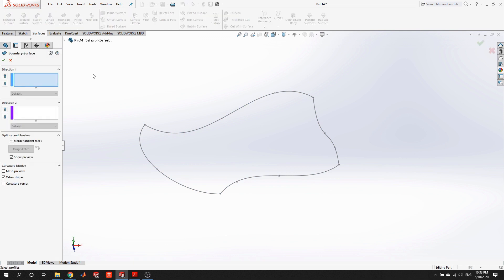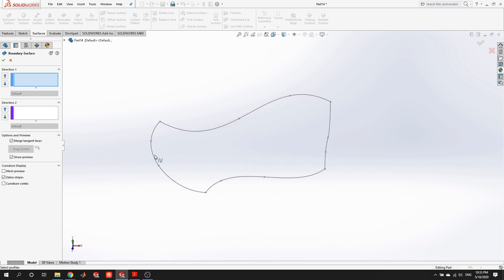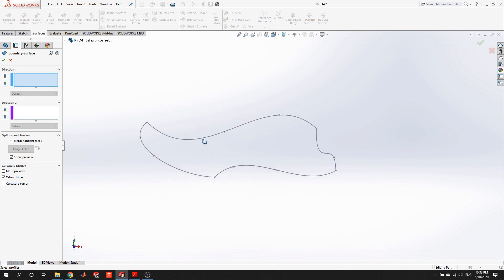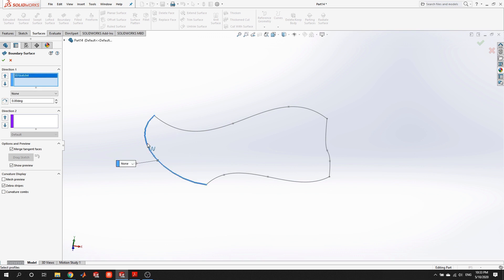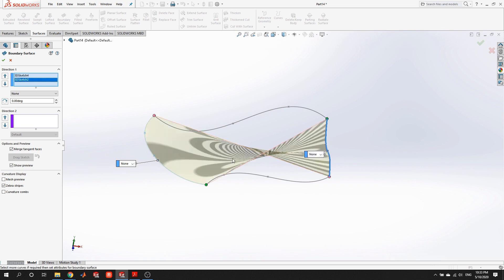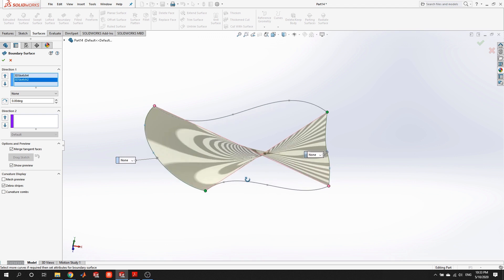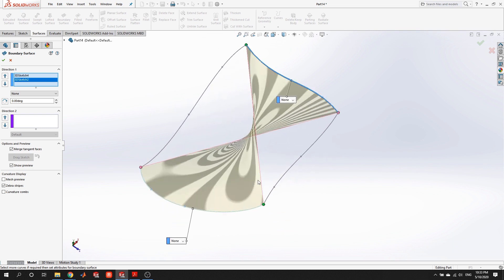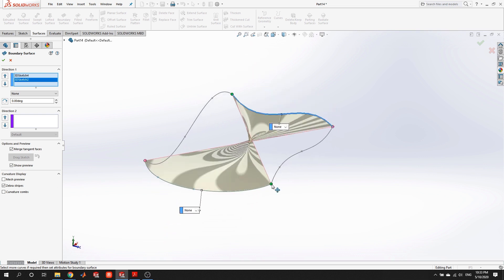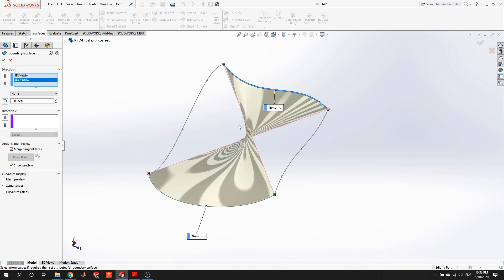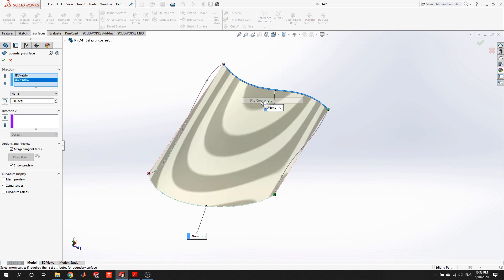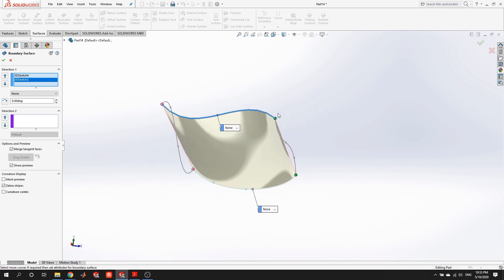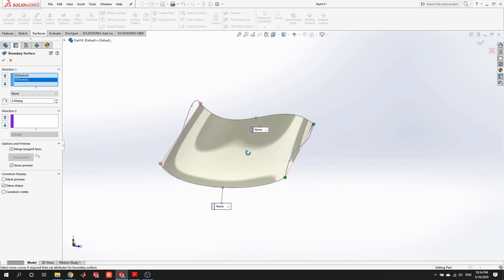Now we open up boundary surface. SolidWorks is going to loft from one side to the other in one direction, then in an orthogonal direction, and smoothly interpolate the middle of the panel. For direction one, select opposing boundaries — for example, two sketches across from each other. We get a preview, but it may be twisted. Right-click the preview and say 'flip connectors,' which usually straightens everything out. If not, you can modify connectors individually. If that still doesn't work, it may be a problem in the geometry itself.